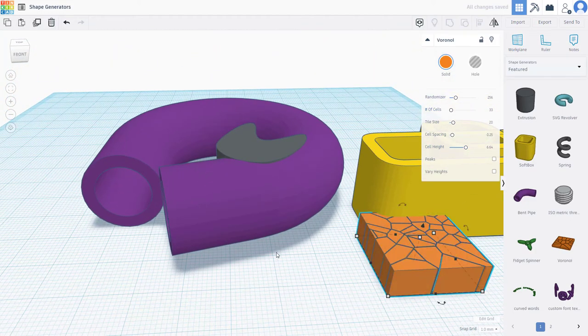That's how you can work with shape generators inside of Tinkercad. I hope you learned something — as always, please like, comment, share, and subscribe.